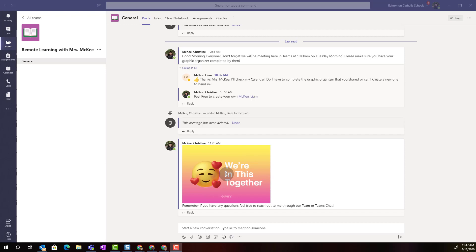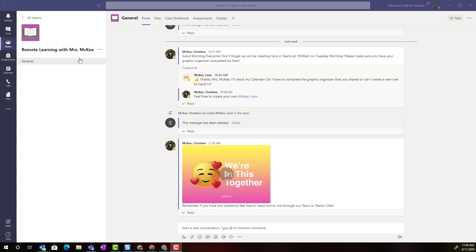Hi everyone, welcome back. Let's take a look at how we can turn a basic post inside the post tab into an announcement that will not only stand out in the post tab but will also send a notification of importance to all members of the team.